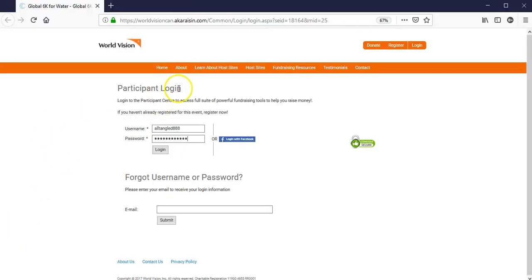to the participant login section, and simply enter your username and your password, then click login.